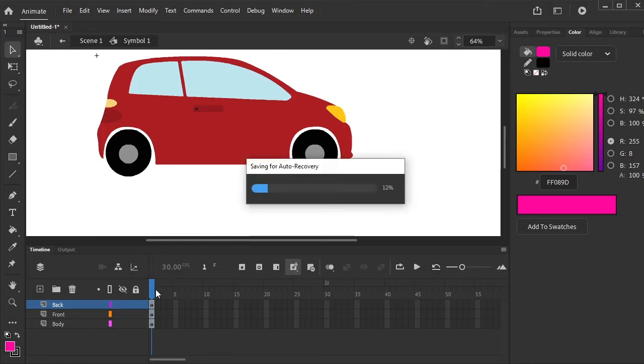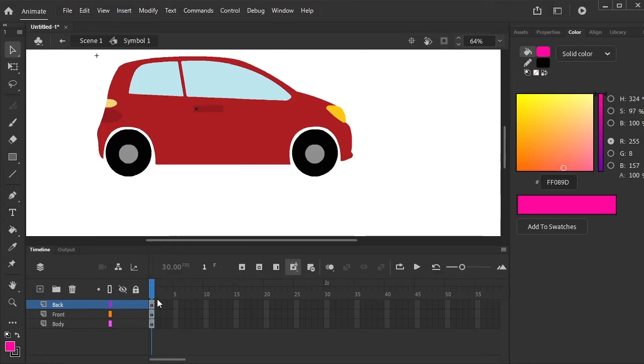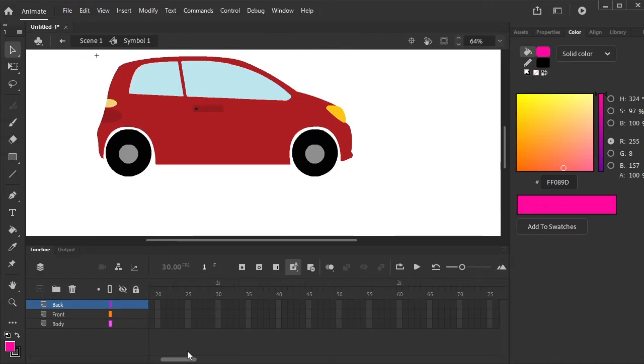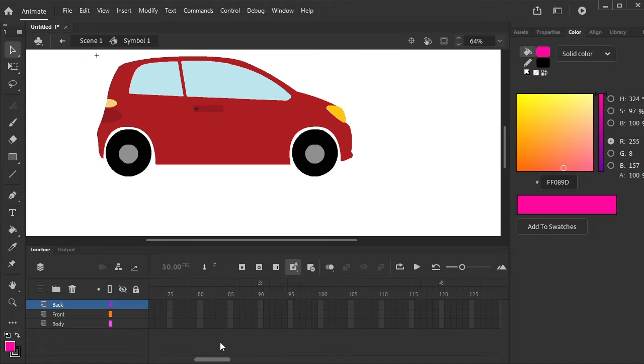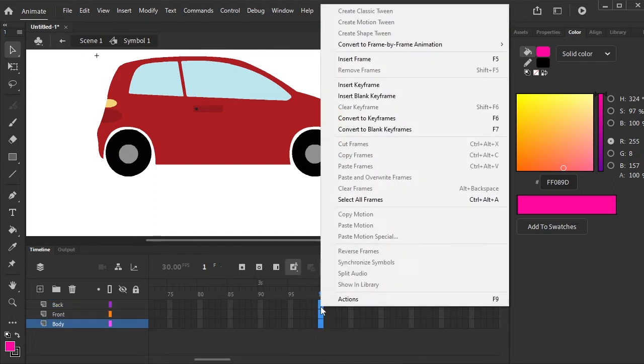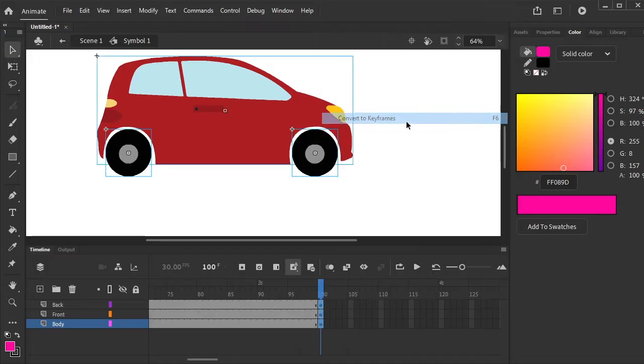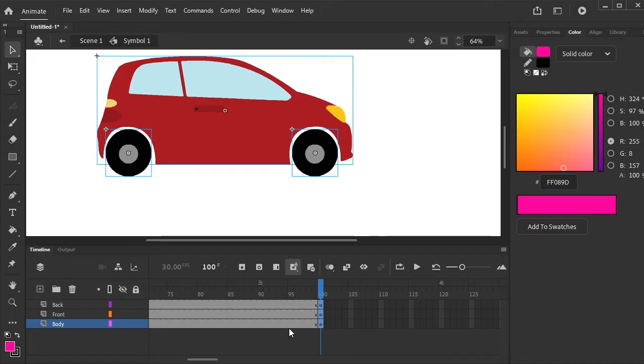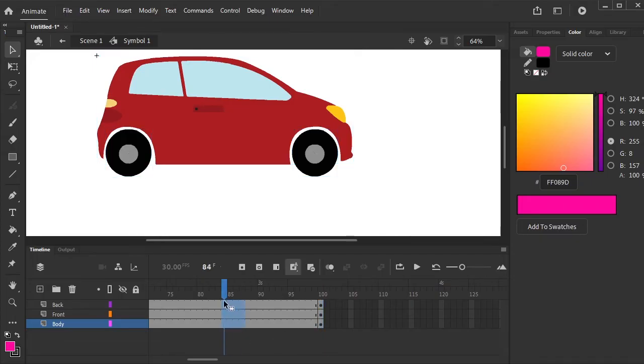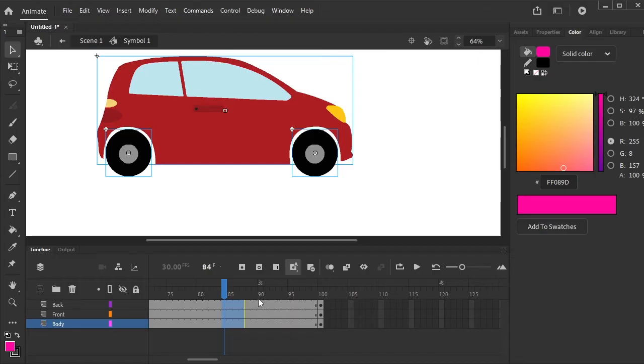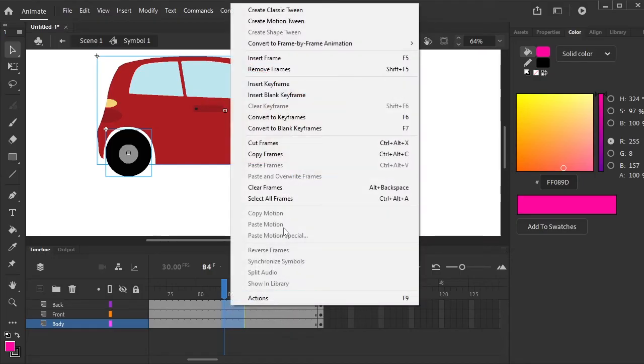Now go to the 100 keyframe. Right click on it and select convert to keyframes, or press F6 key on your keyboard. Select all the layers, right click, and create classic tween.